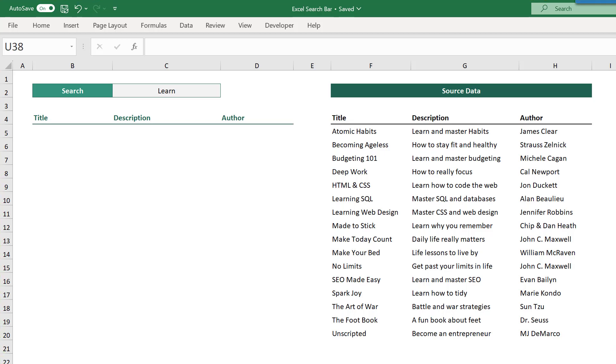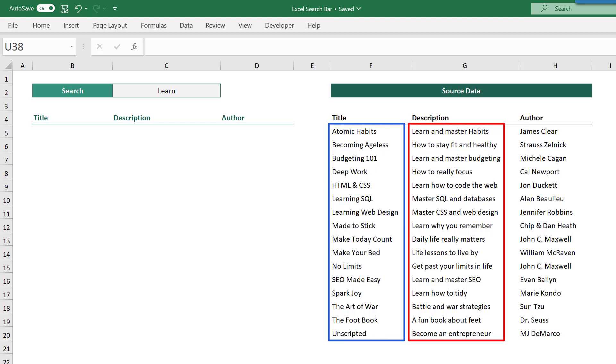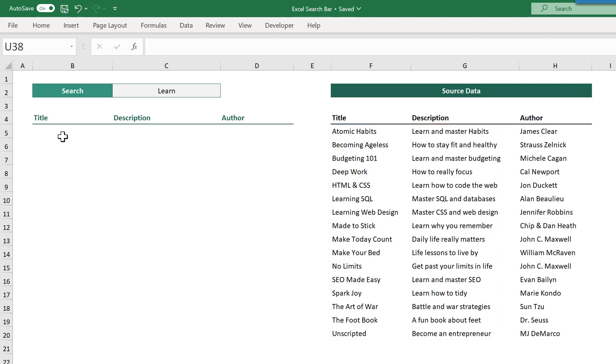what if you want to search in both the description and the title columns? Here is what you would do. Just like before, select the top left cell of the result space and enter the formula just like before.